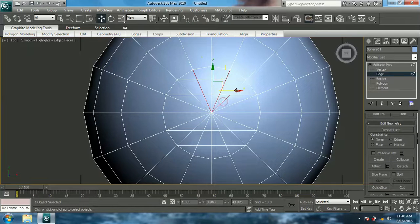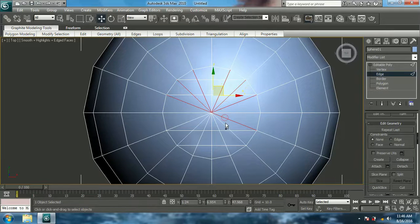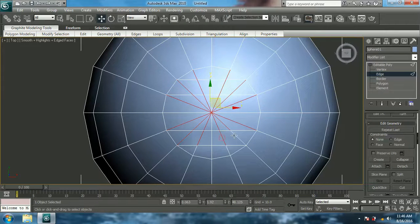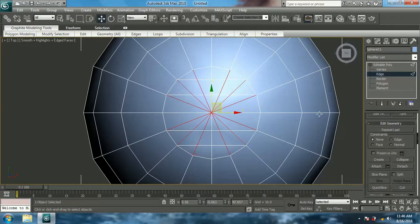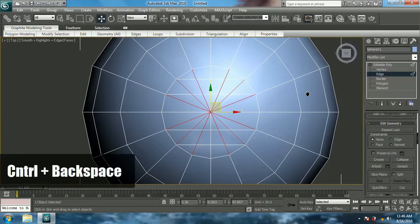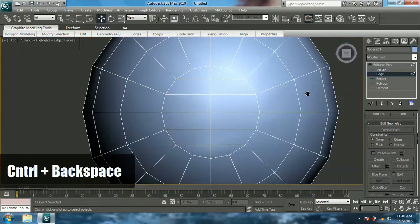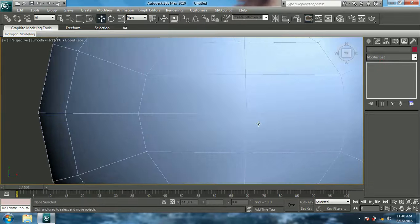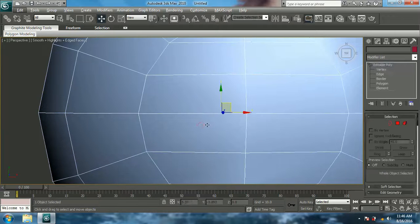Now let's delete the other edges around them. Select these edges — select all the edges around them except the vertical edge in between. Select all of them and give Ctrl+Backspace to delete them.